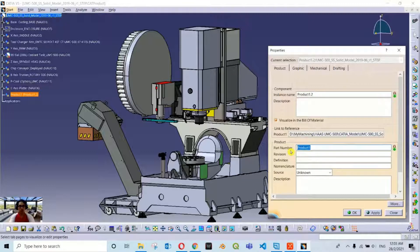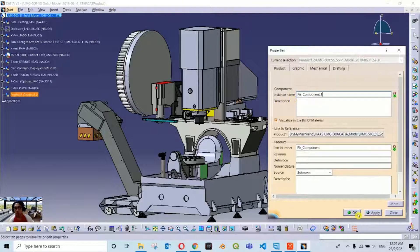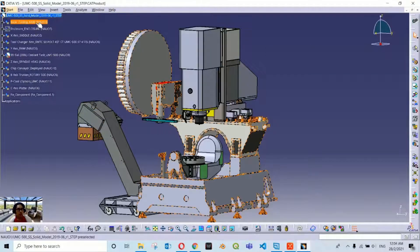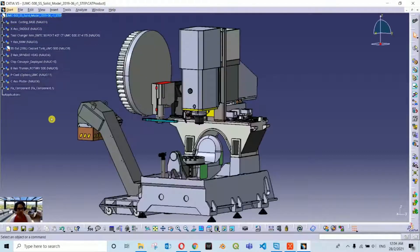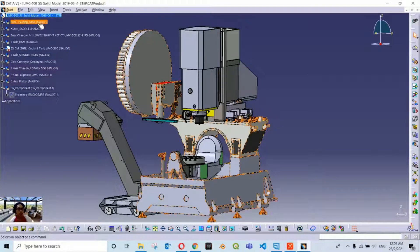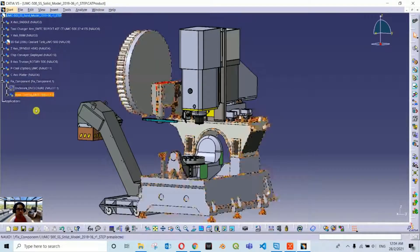Now I can rename this product - let's call it 'Fixed component.' Click okay. Now what we are going to do is drag and drop components into this container. The first and foremost is we are going to drag this enclosure and put it inside the fixed component. I also have base casting here, and I am going to drag it and drop it into the fixed component as well.